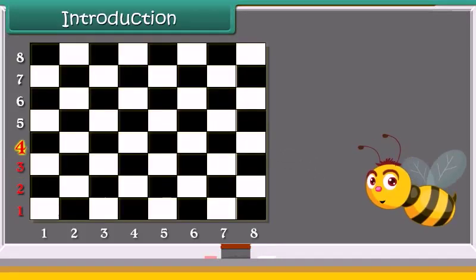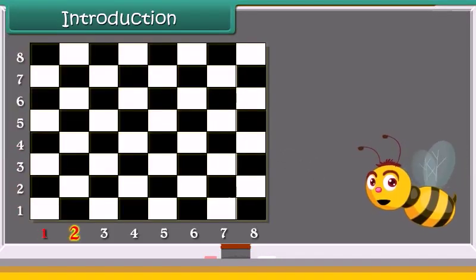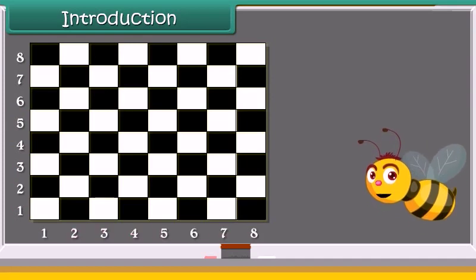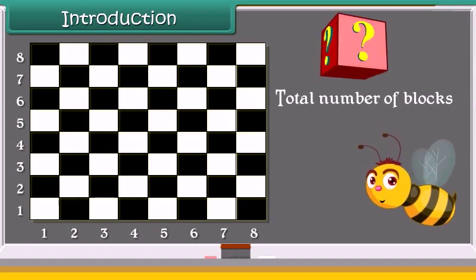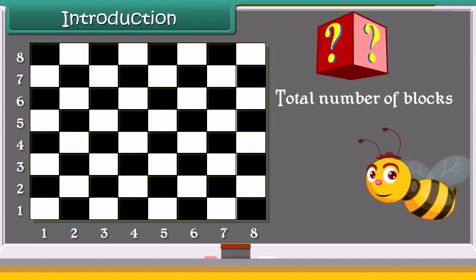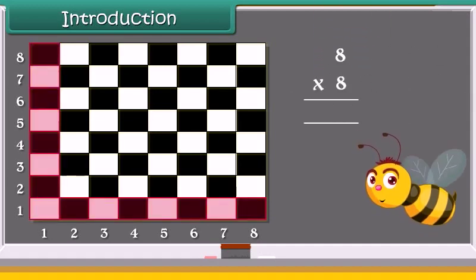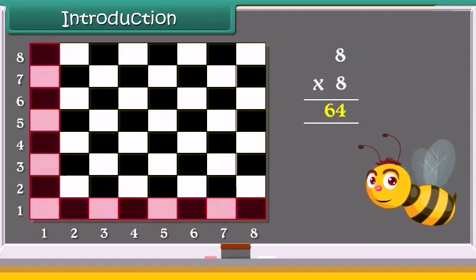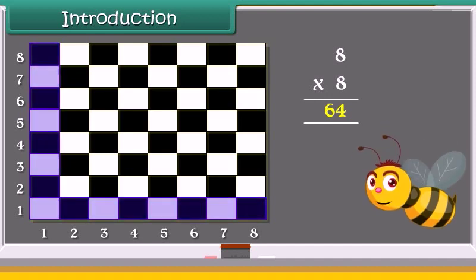A chess board has 8 rows and 8 columns. Can you tell the total number of blocks in the board? Yes, we can calculate by multiplying both the numbers. Let's study about multiplication.